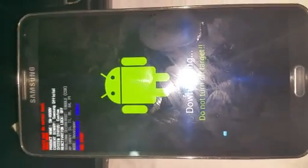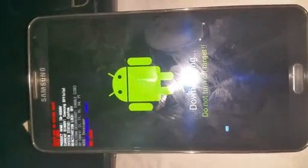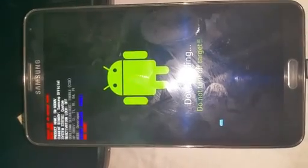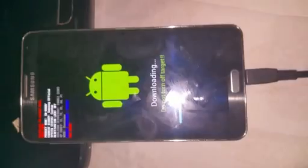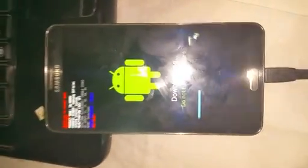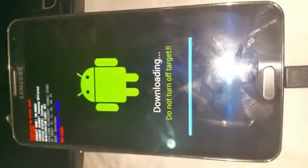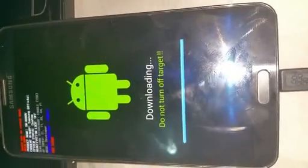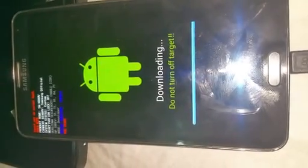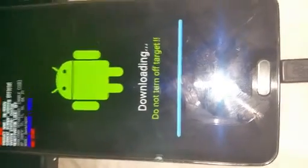I'm going to pause the video since this takes some time, and I'll come back when it's near to finishing. As you can see, it's still going. We can see some progress right there.